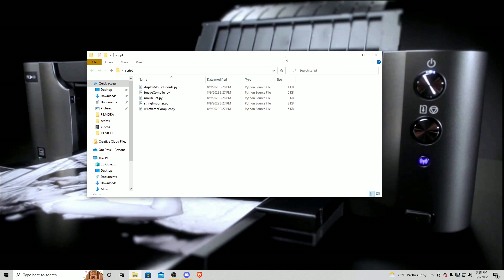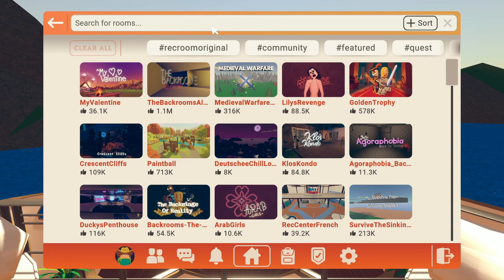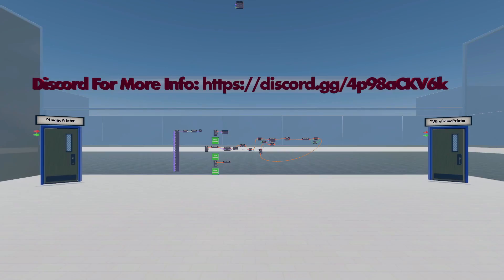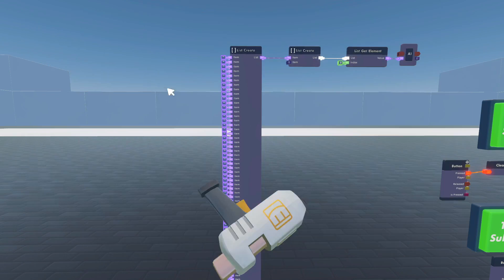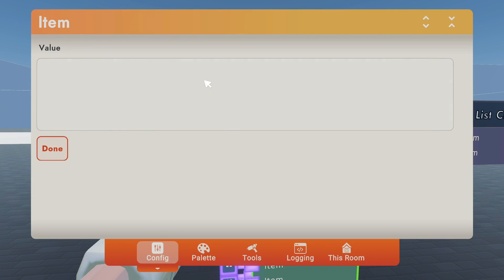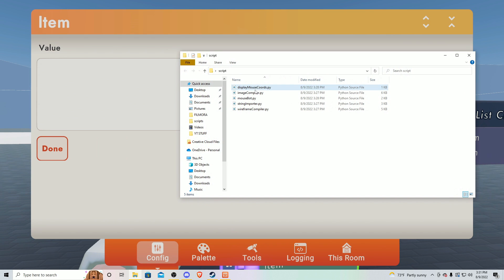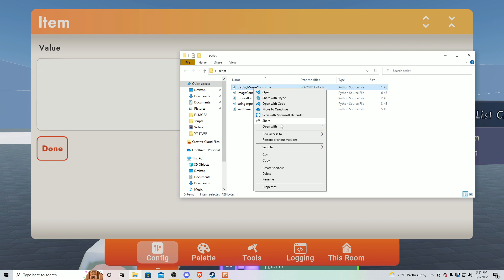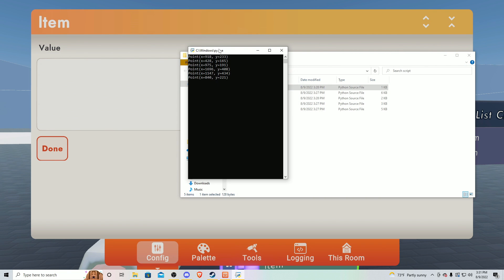Now what you're going to want to do is open Rec Room. Open up your watch, click play, go to the search button, and look up 'Setup Printer.' Click enter and it should be the room that appears. Go to private and join the room. Once you're in this room, pull out your maker pen, open the menu, and click wire. Go to the first one — it doesn't really matter which one you click, but you're going to want to click one of the strings with the wiring button. Now that you have this open, open the folder with all your scripts and find 'display_mouse_cords.' Right-click it, click 'Open with,' and open it with Python. This will show you the X and Y coordinates of where your mouse is.